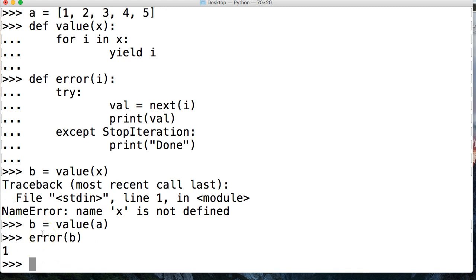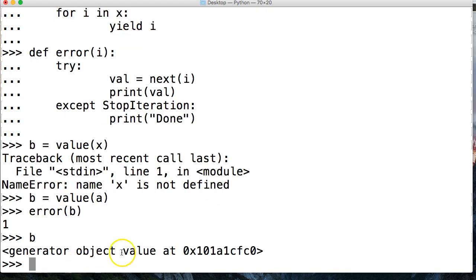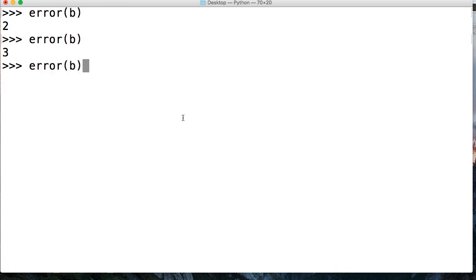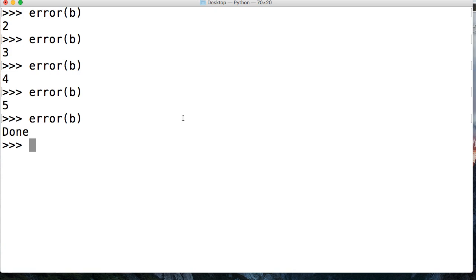We're going to try to call the next function on it. If it works, we're going to get a value passed to the val variable and then print val. If it does not work, we're going to hit the except StopIteration and print 'done'. So let's run it all the way through — and we get 1, 2, 3, 4, 5, and done. So that's how we avoid the StopIteration exception. You could also put 'pass' in there, which would return nothing and just let the program continue on.